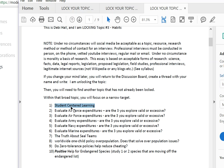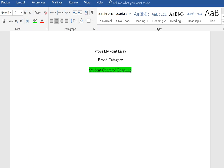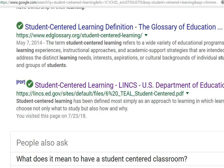Student-centered learning is a big broad category. How am I going to narrow that down to something specific? First thing I do is open up a Word document and say this is my Prove the Point essay — the broad category is student-centered learning. This is a position paper, so I'm going to make a decision about this once I have a chance to do some research. Let's go over to Google and see what we find when we type student-centered learning into the search box. I decided to start with this one because it's a .gov site.